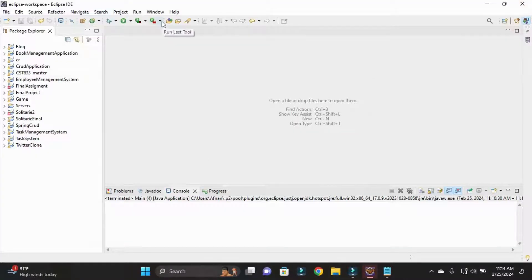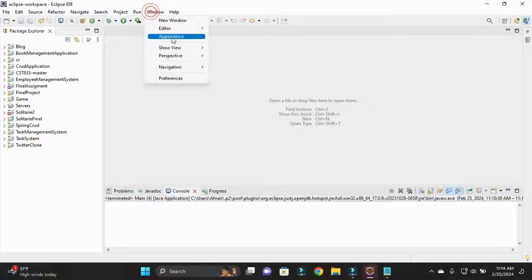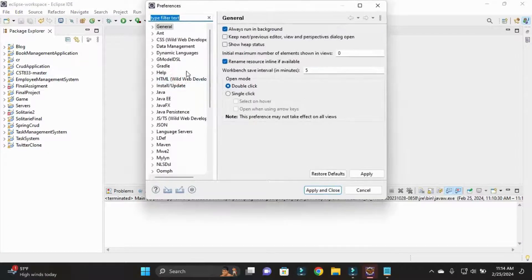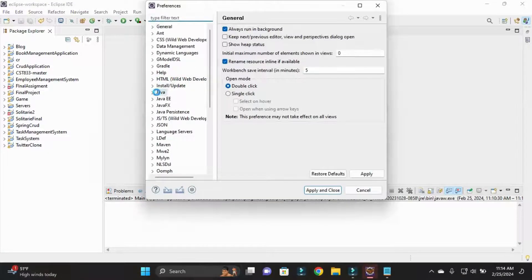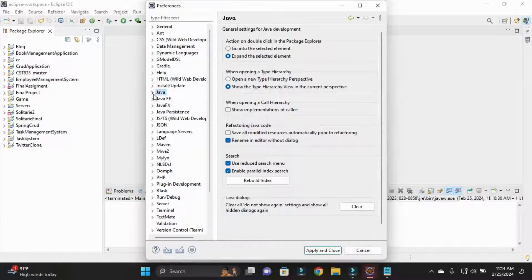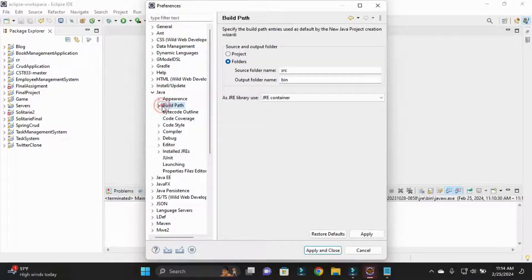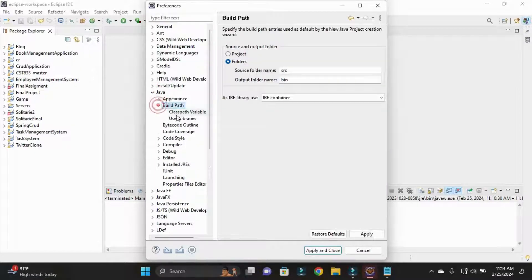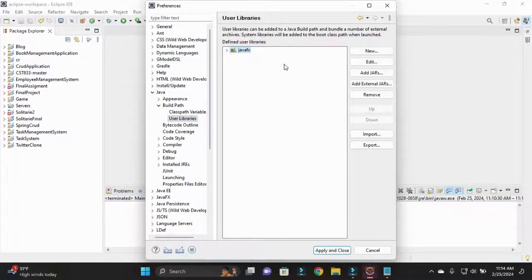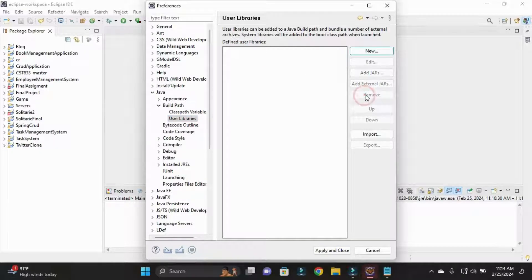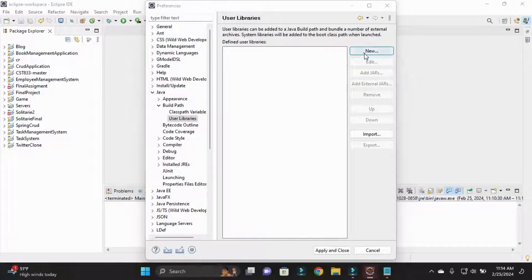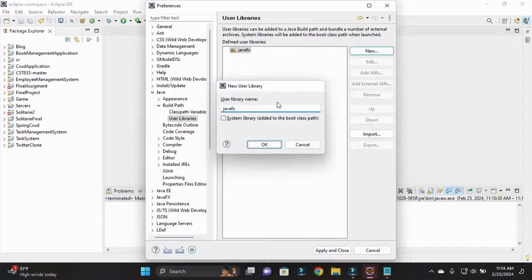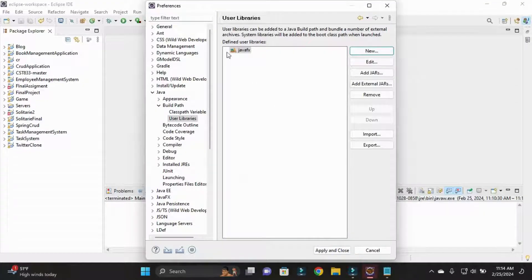Now I simply go to Window, then Preferences, and in the preferences I go to Java and Build Path User Libraries. Here you can see JavaFX already added. I'll just simply remove it, click on New and I'll name this JavaFX.